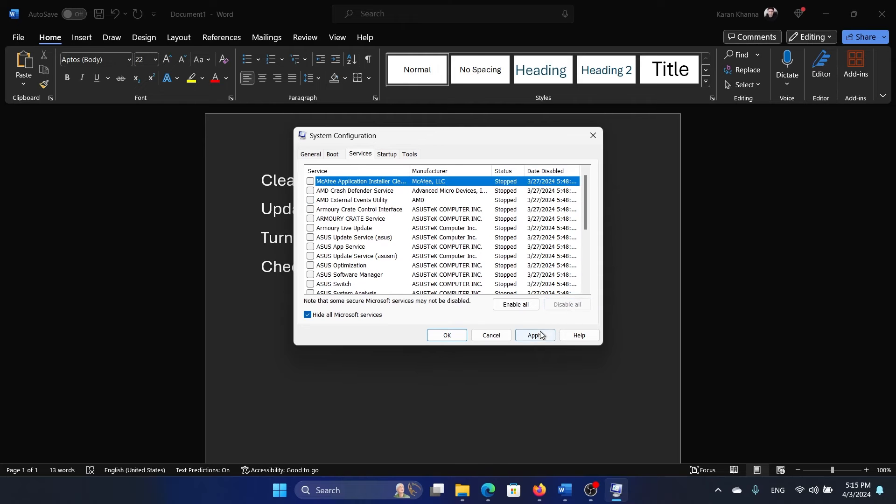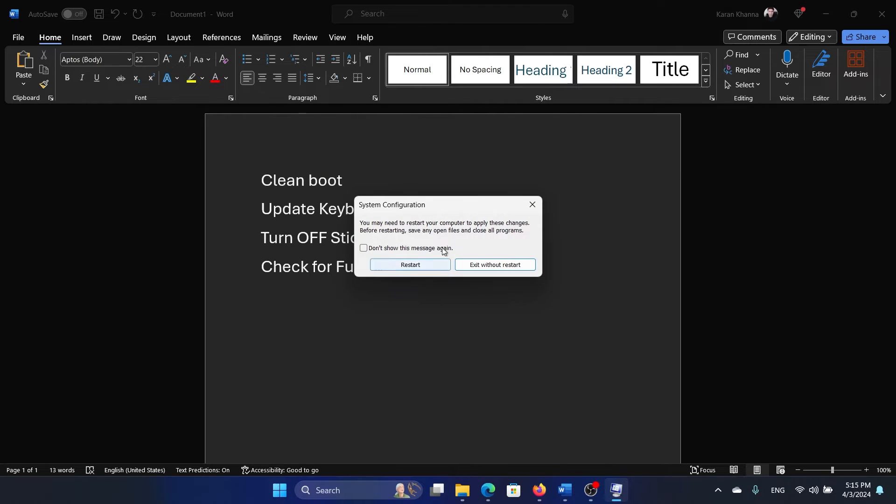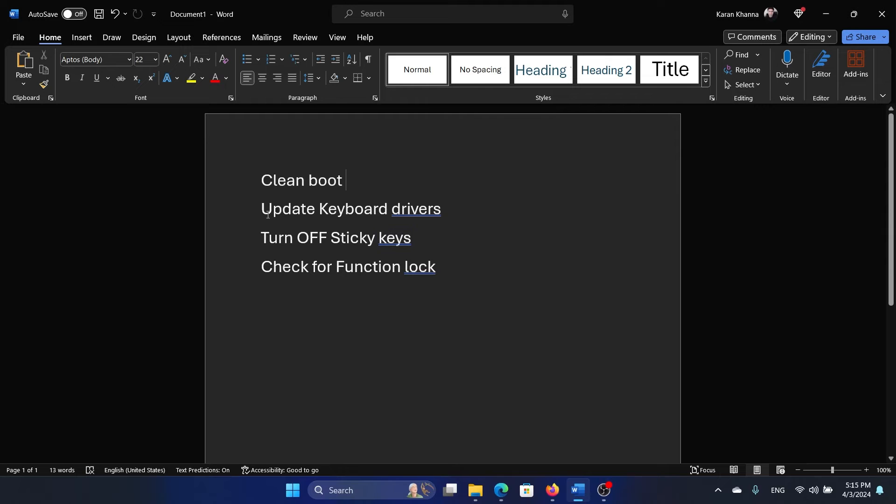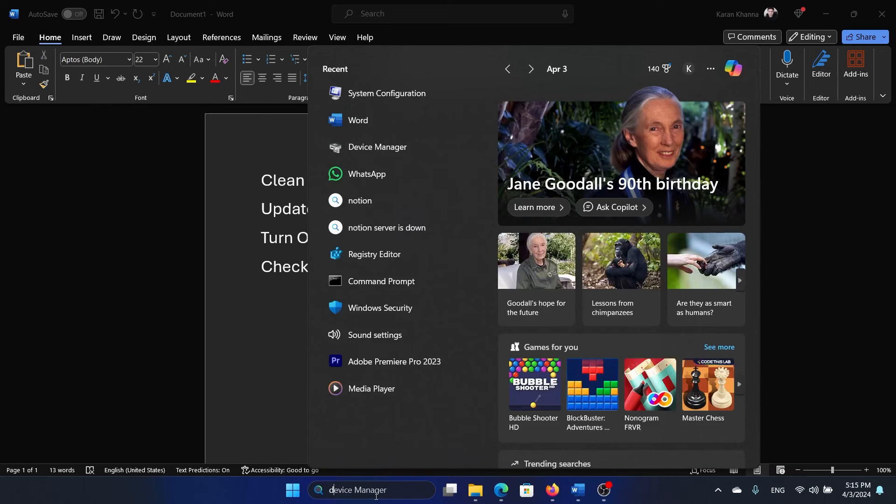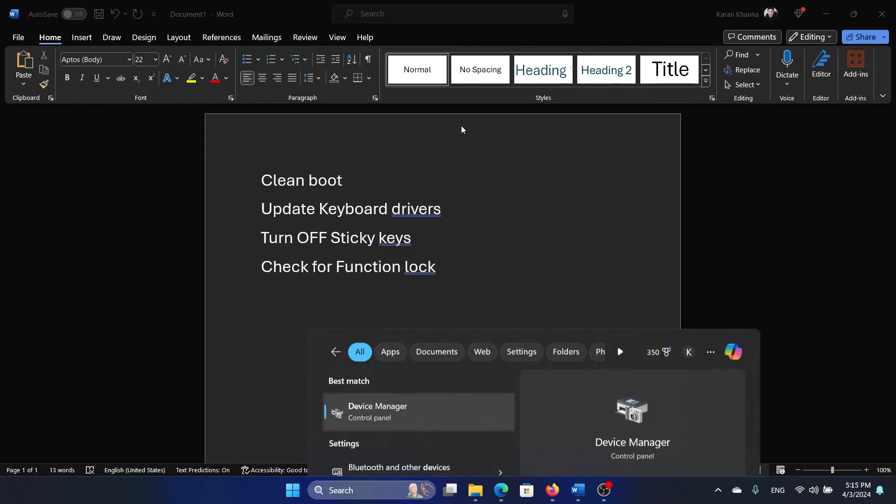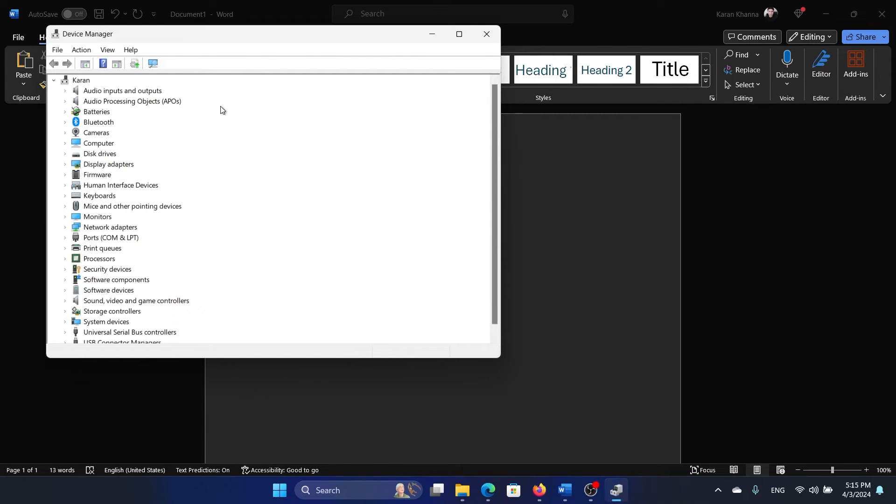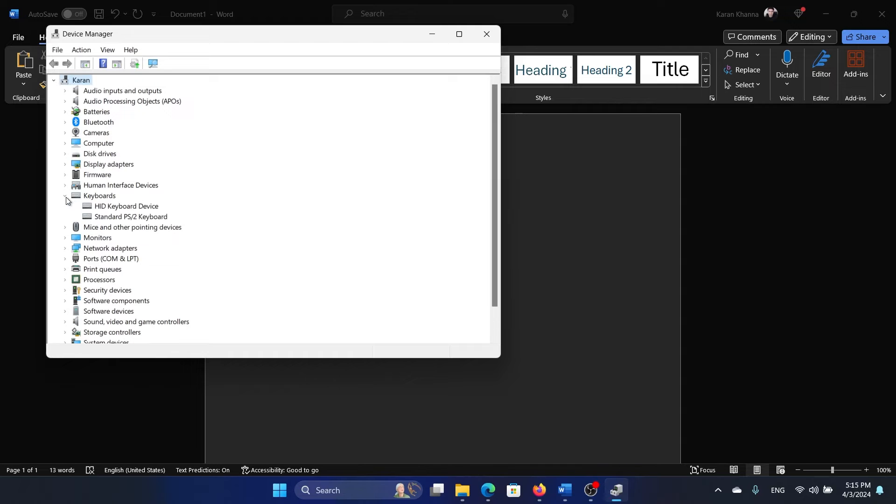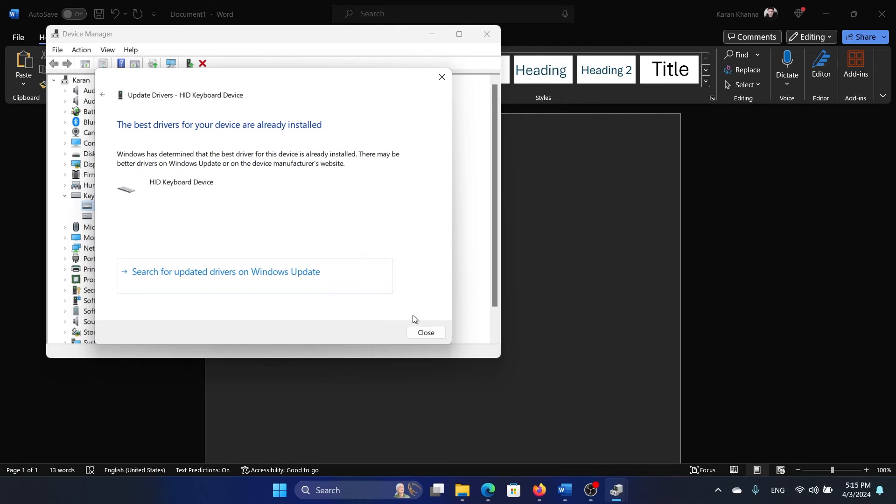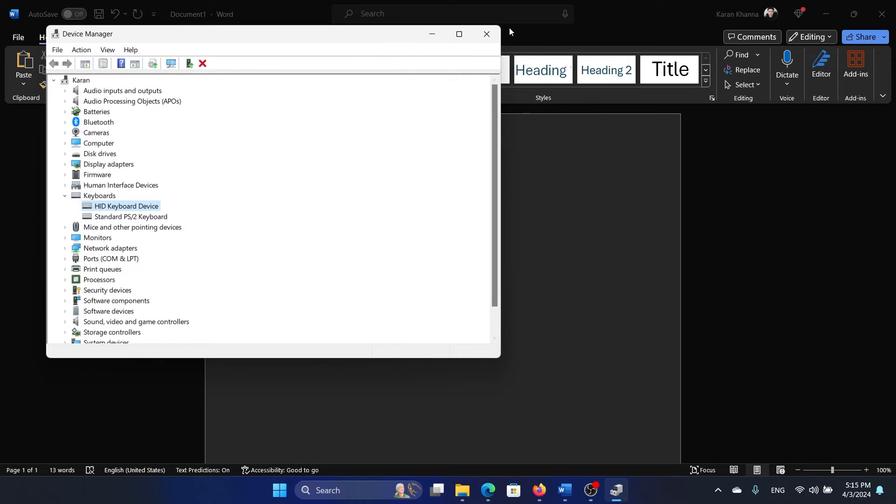The next solution is to update the keyboard drivers. How do we do that? Search for Device Manager in the Windows search bar and open the Device Manager window. Now expand the list of keyboard drivers, right-click on the main keyboard driver and select Update Driver. Click on search automatically for drivers.